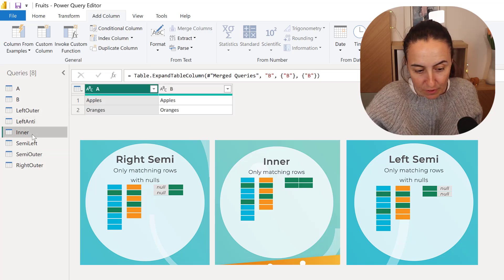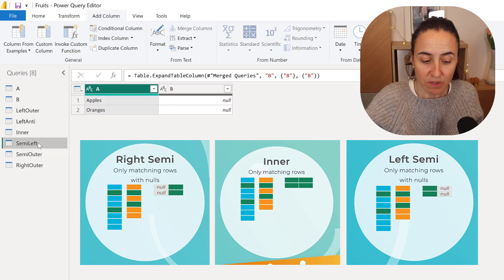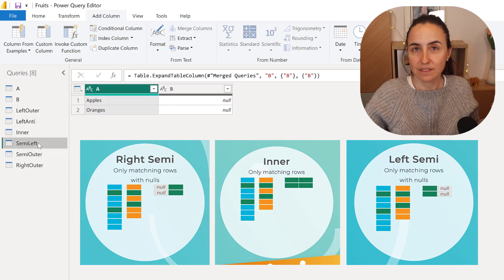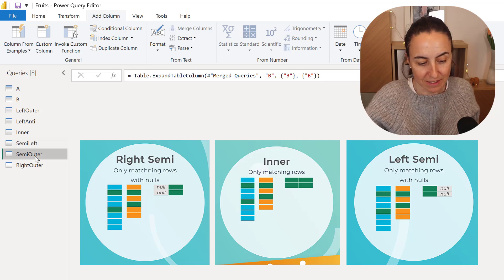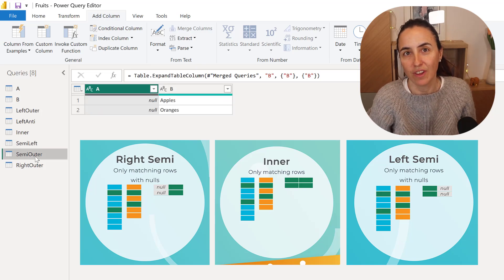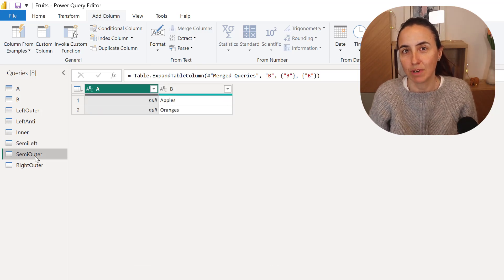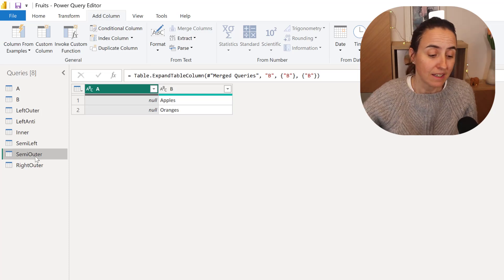So Inner returns both, Left Semi returns blank on B, and Semi Outer returns blank on A, and probably they are just more performant, that's my guess.